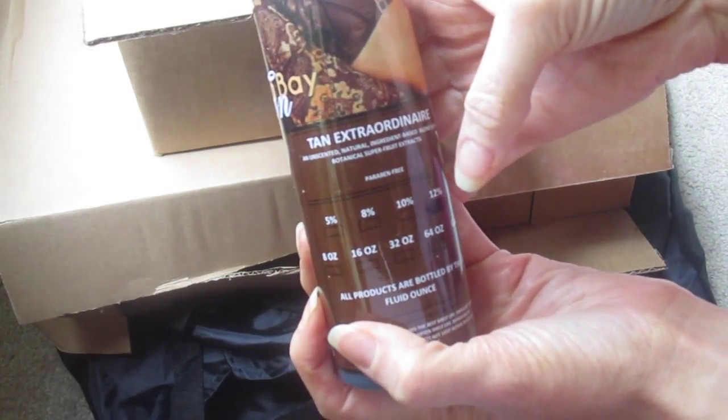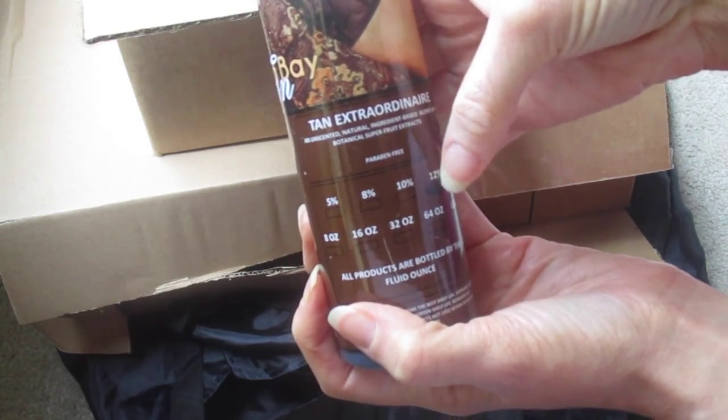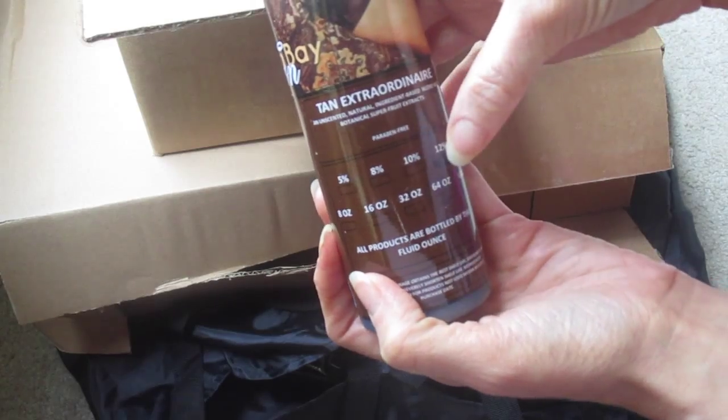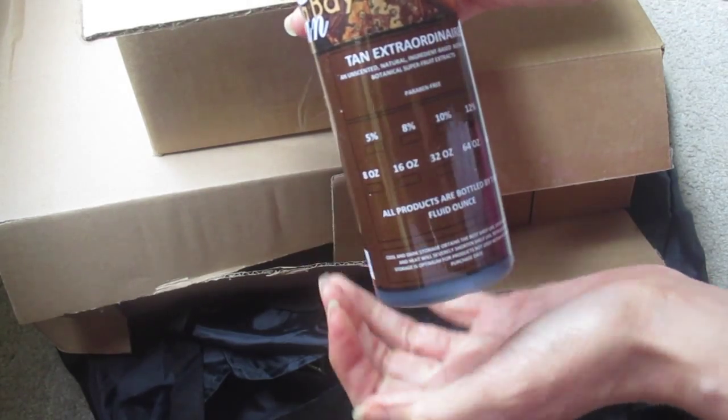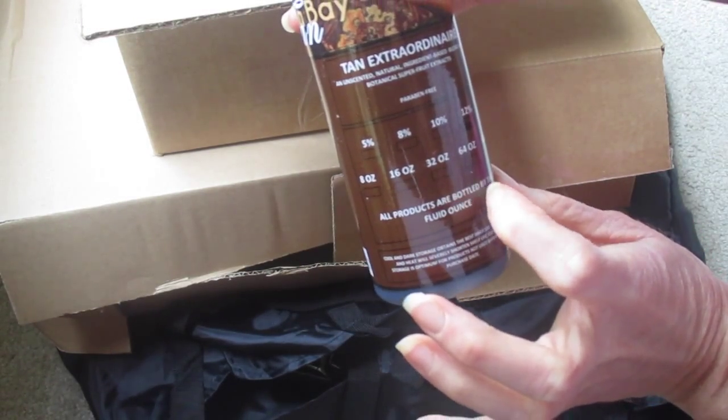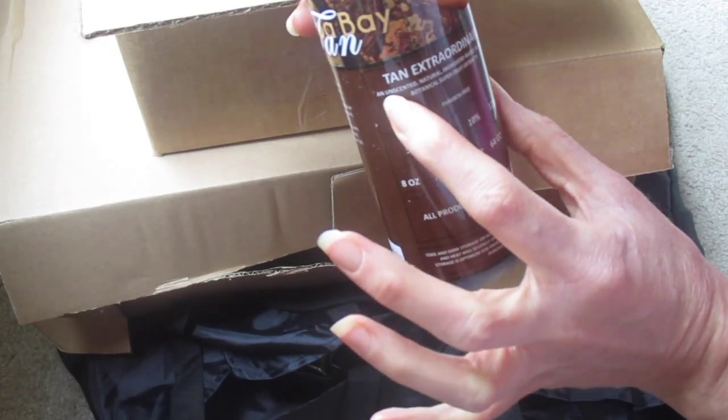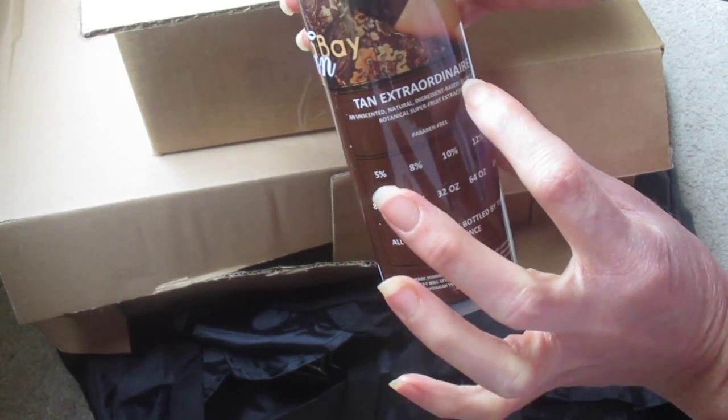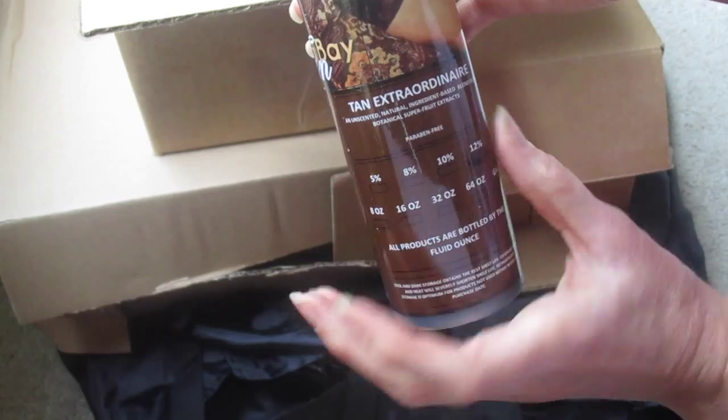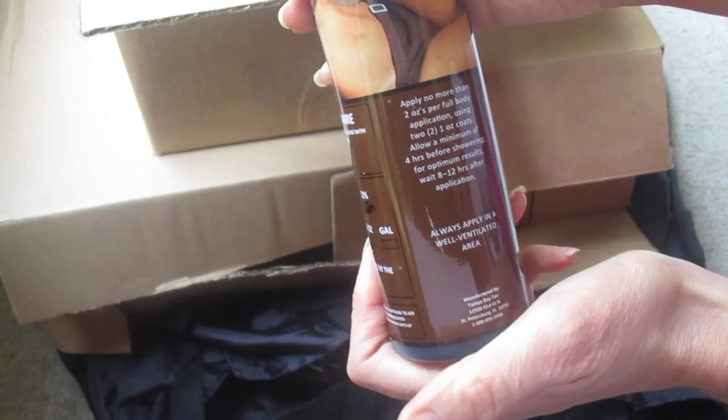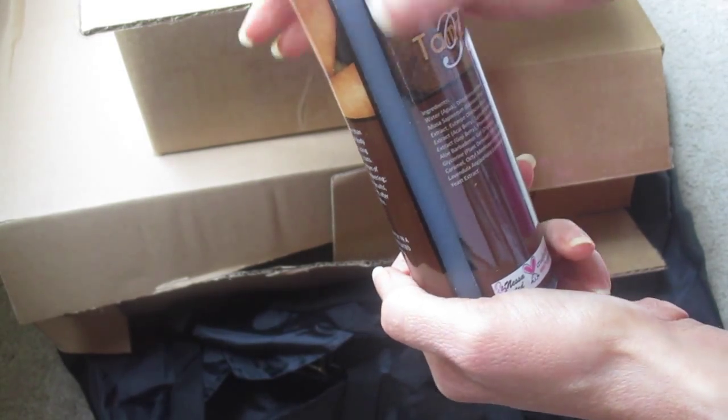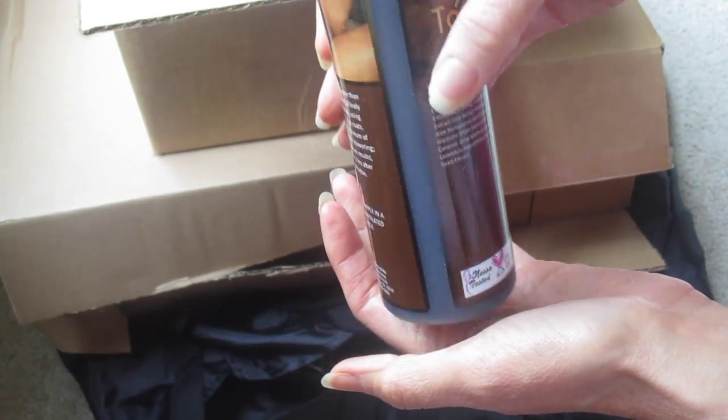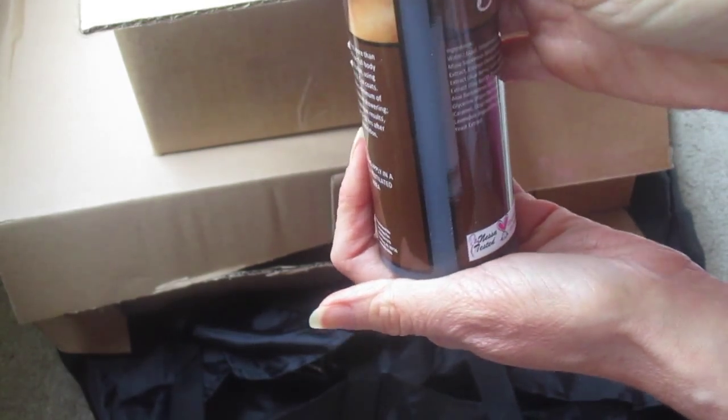And this one is the 12 percent, and that's the level of darkness that it is. All products are bottled by the fluid ounce—an unscented, natural ingredient-based blend with botanical super fruit extracts. Here's the ingredients. You can see it in there, the dark stuff.